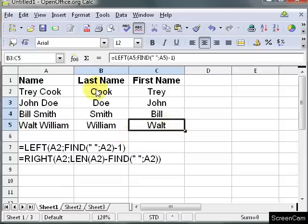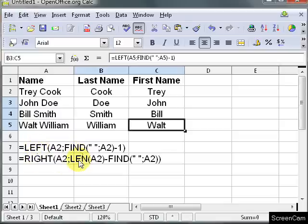But there's a category there under labels that says text functions. Click on that and those will be in there in that category, and you can read a little bit more about how the left, right, find, and LEN function works. Thank you.